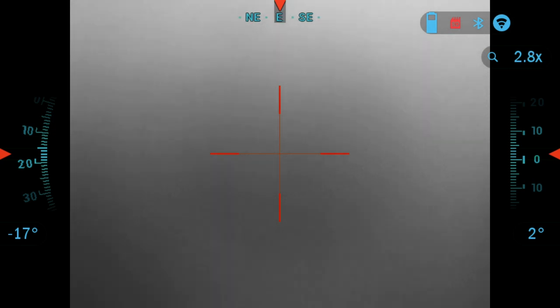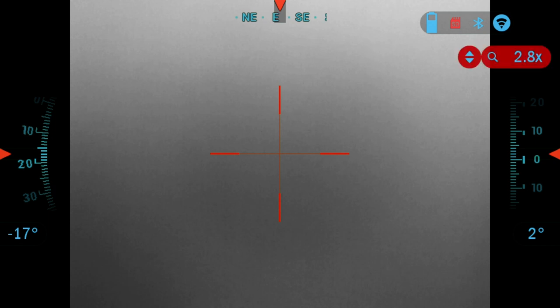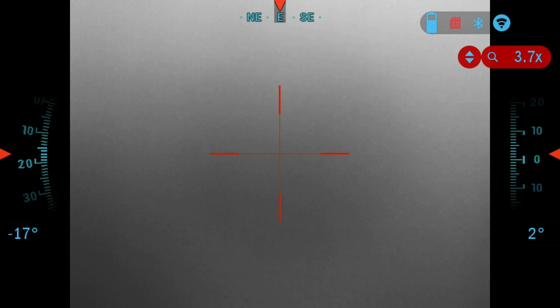Alright, so now I'm going to go over the main operations. The first one is zoom level. Use the scroll wheel on the left side of the scope to zoom in and out. The zoom level is displayed in the zoom widget on the home screen.